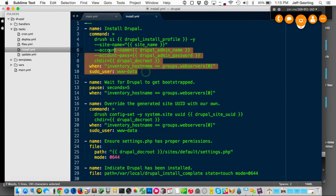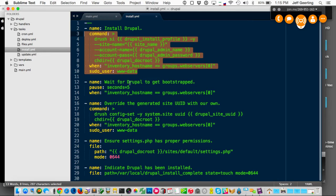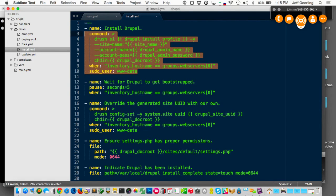It installs with drush.si. Oh, it finished — nice! So now it should go to the second one. There it goes. It'll continue down. When it gets to the fourth one let me know if I'm still talking.